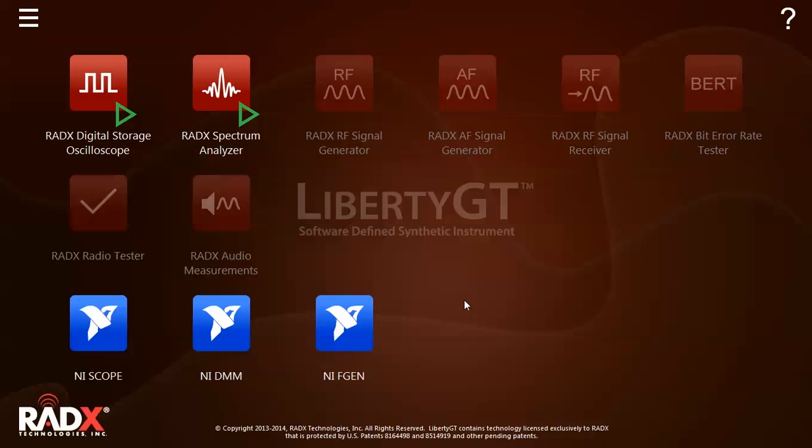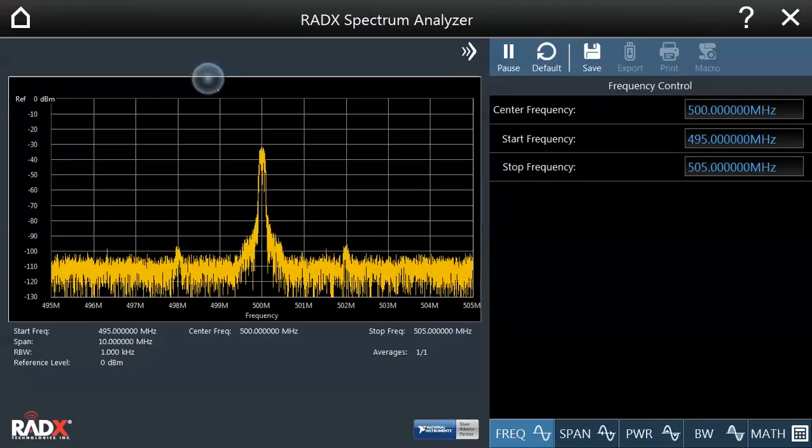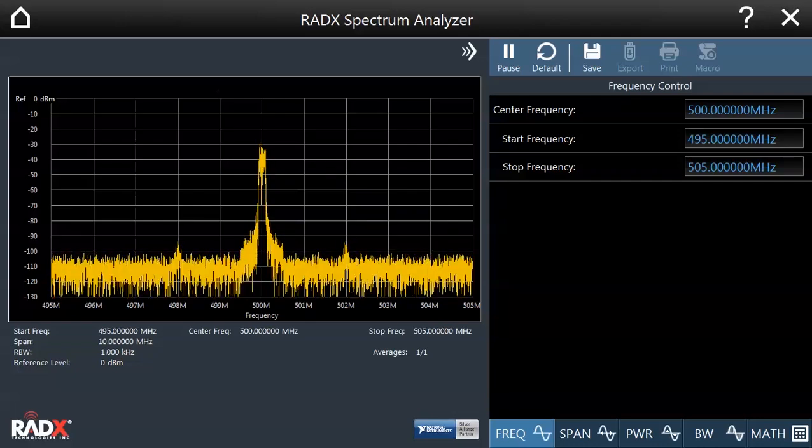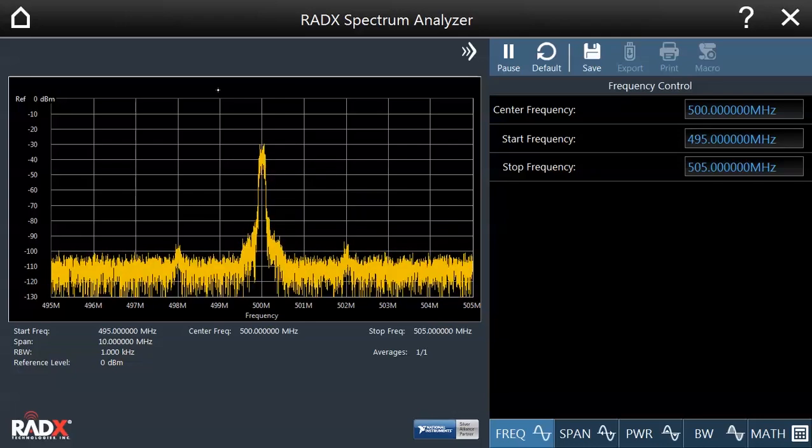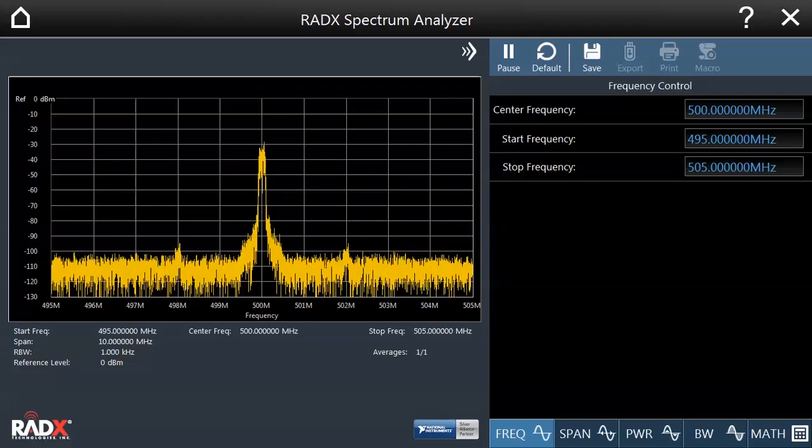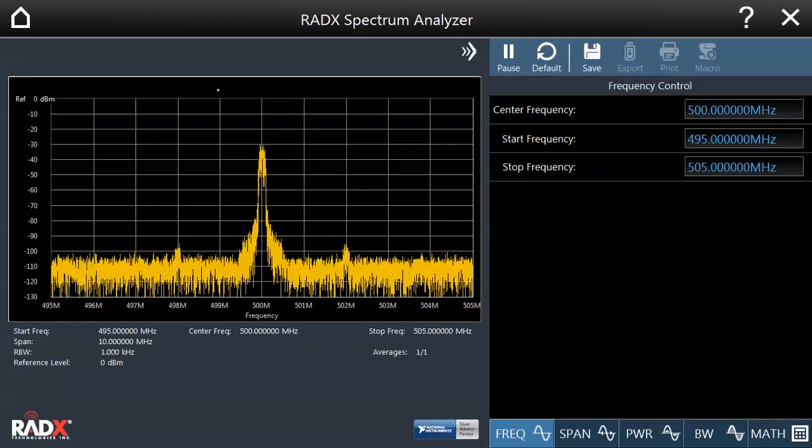Let's go back to the running spectrum analyzer by tapping on the instrument icon. If I were to tap and hold on the icon, the instrument would be displayed on a secondary attached monitor, if available.